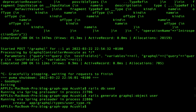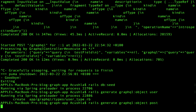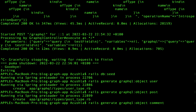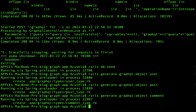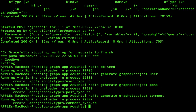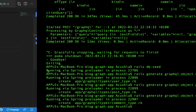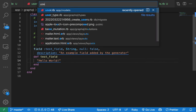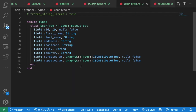I'll do the same for the Post model and the Comments model — generating a type for all three models. Let's see what we got. The User type was generated with an id field, first name, and the rest of the attributes.